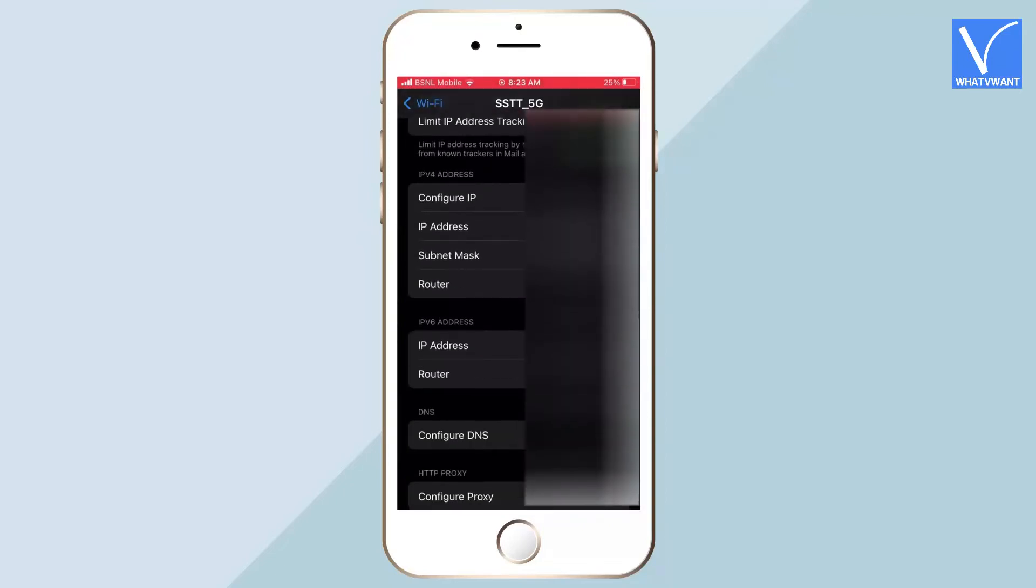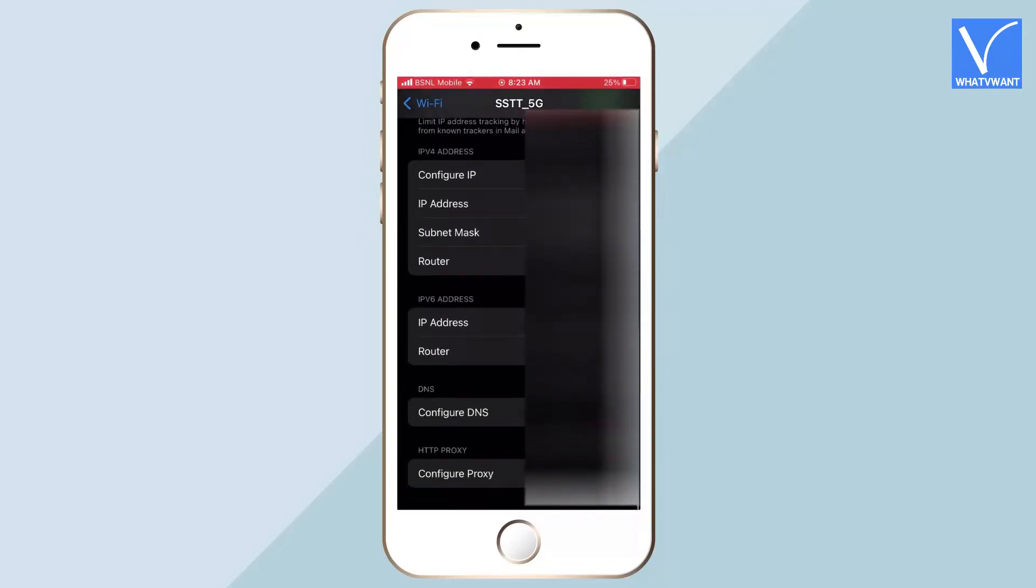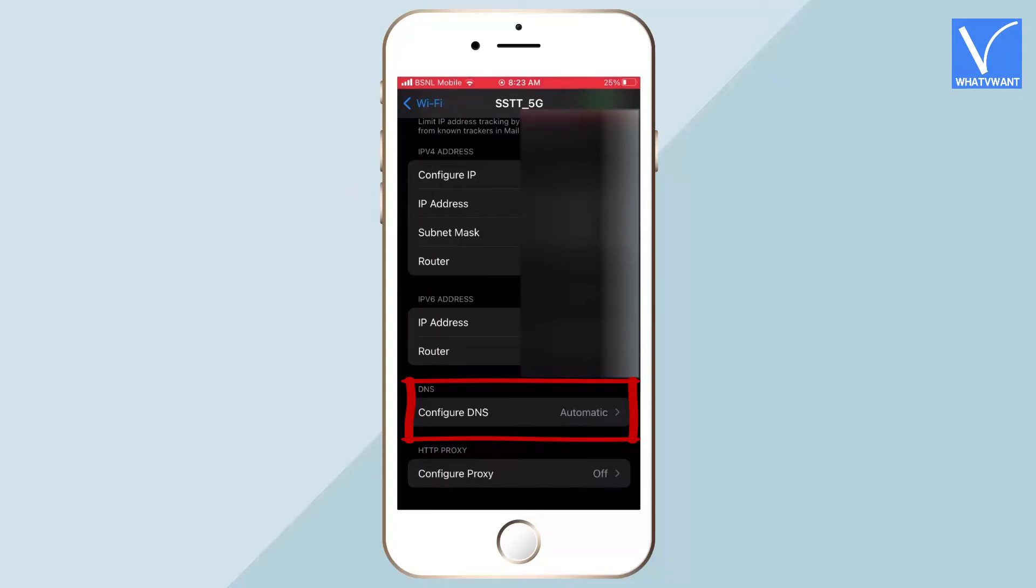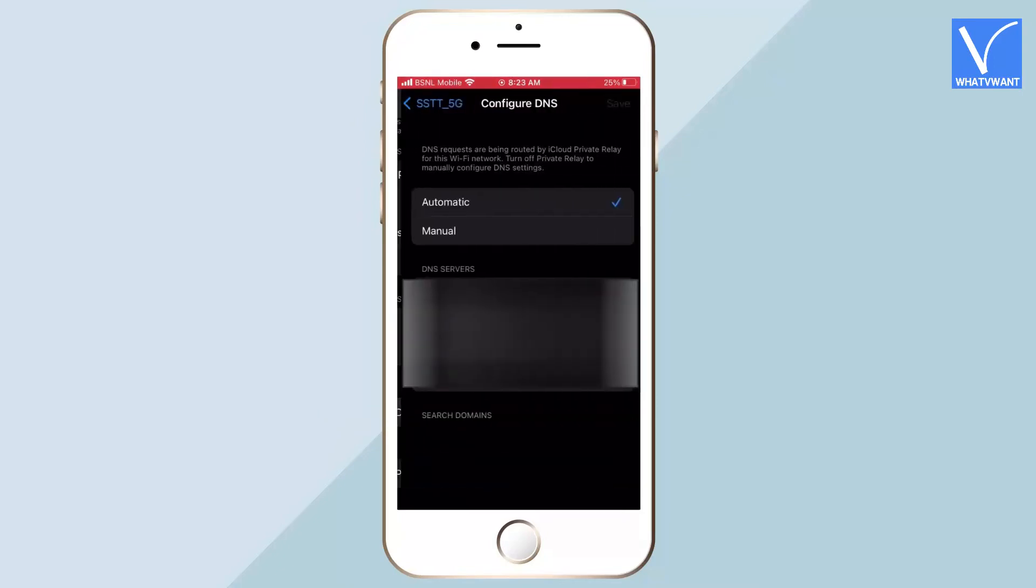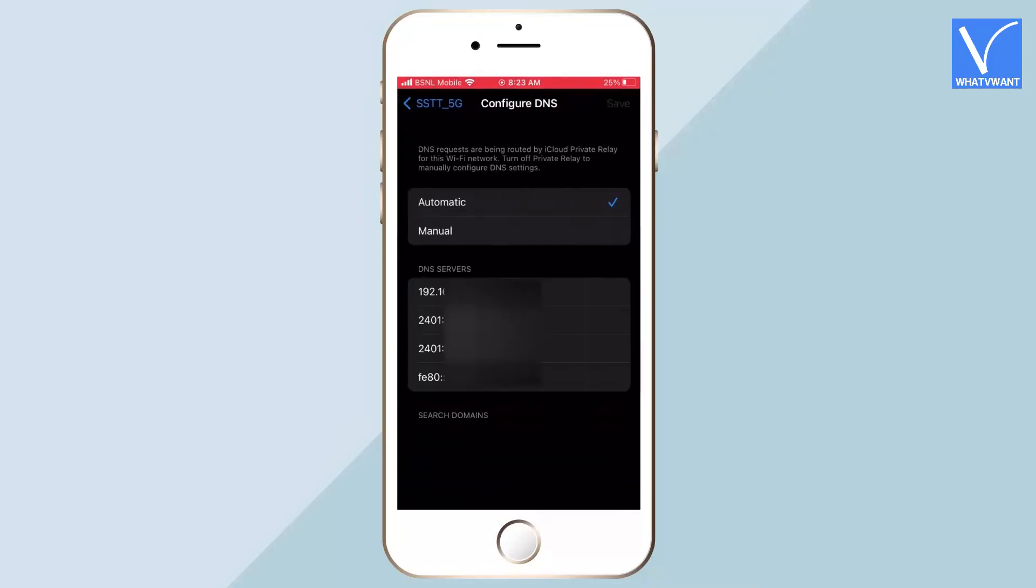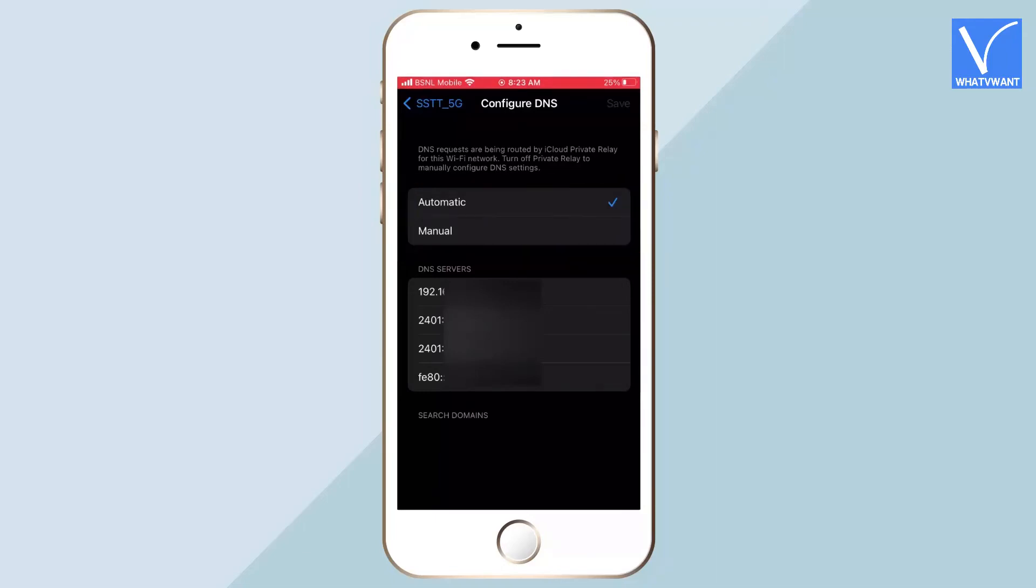Scroll to the bottom of that page and there you will find the DNS option. By default, it will be set to Automatic. Tap on the Configure DNS option to modify. It shows two options, such as Automatic and Manual, and a DNS list.